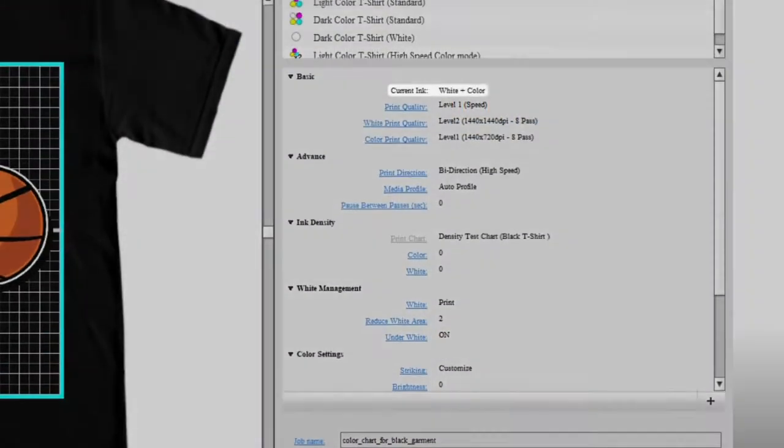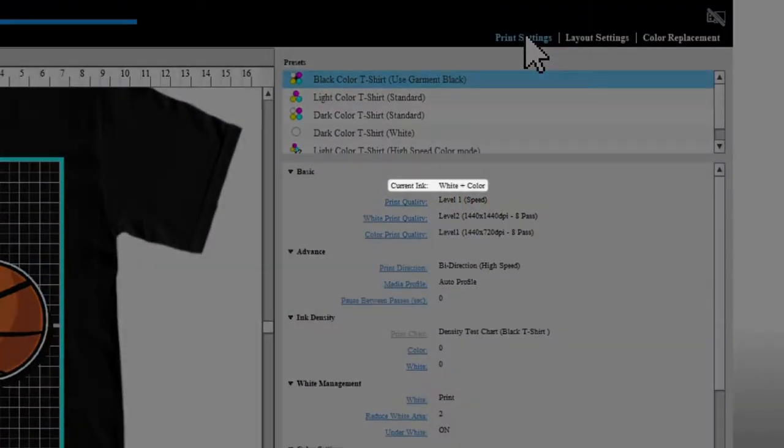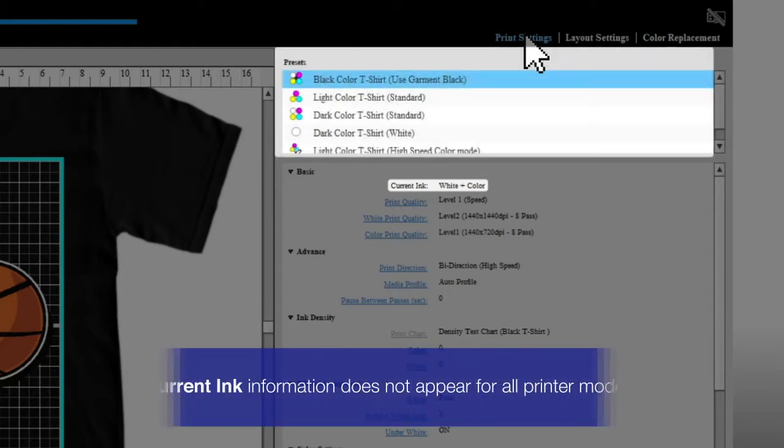Current ink displays the ink that will be used based on the setting you selected in presets.